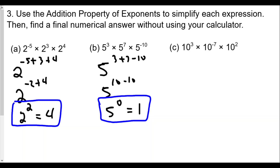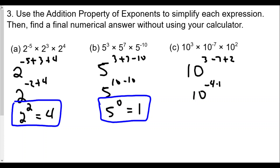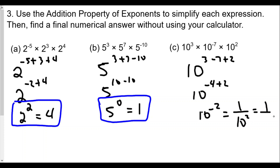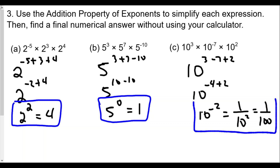For part c: 10 to the 3rd times 10 to the negative 7th times 10 to the 2nd equals 10 to the (3 minus 7 plus 2) = 10 to the negative 2. Since 10 to the negative 2 equals 1 over 10 squared, and 10 squared is 100, the answer is 1 over 100.